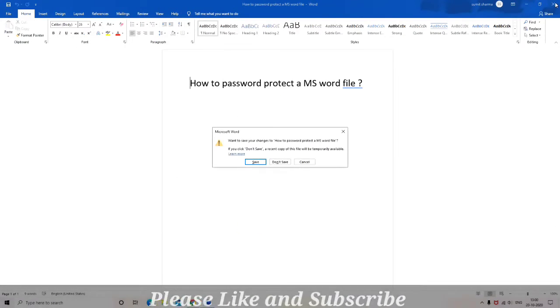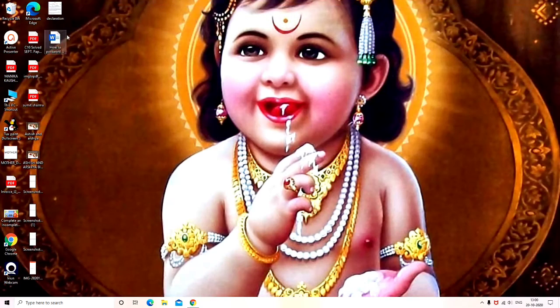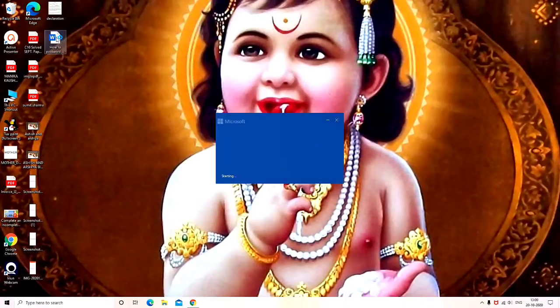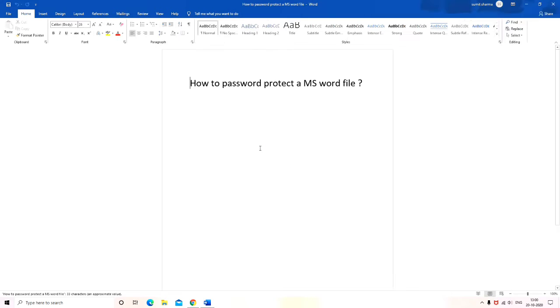Once the password has been put in, close the file and before closing save it so that the file is saved with a password. Now when I try to open this file, see that now it is asking for the password. As soon as I put in my password, the file is open.